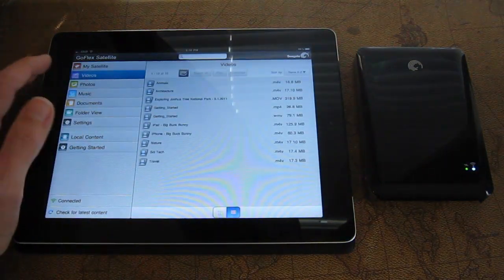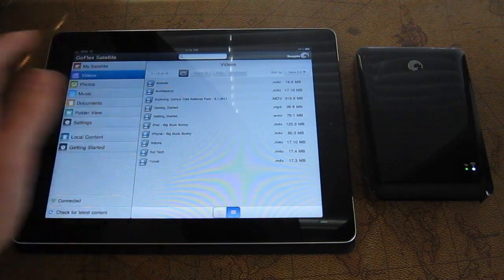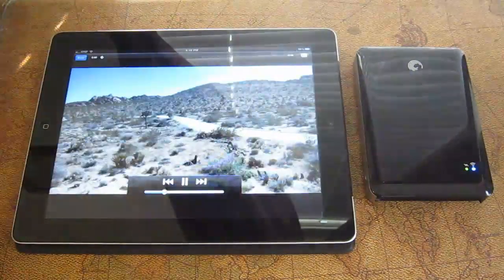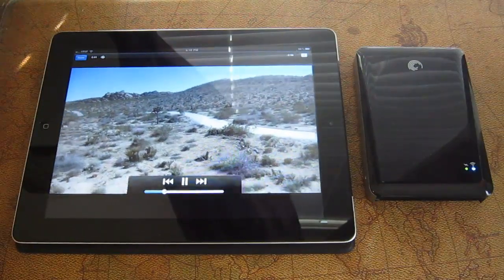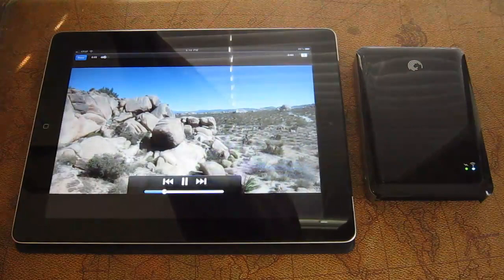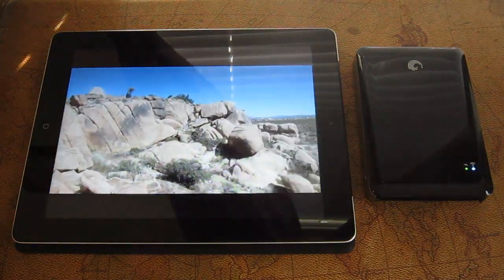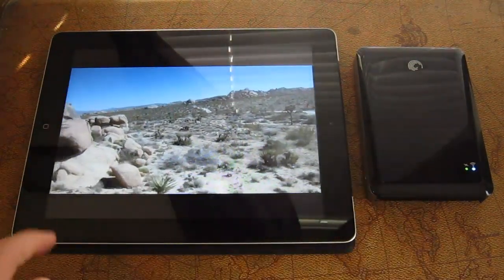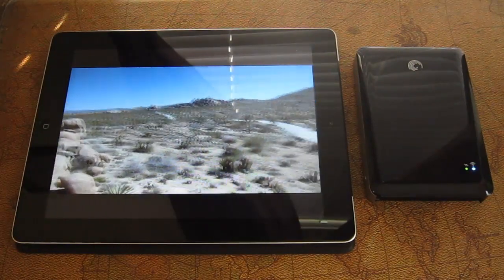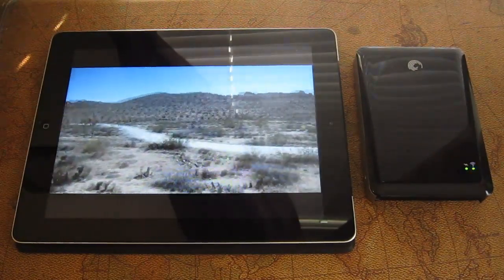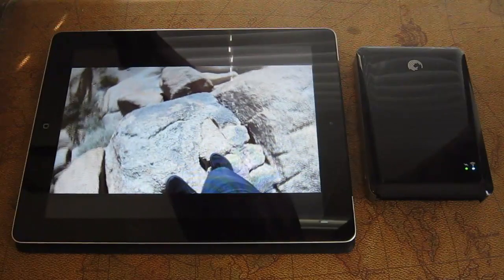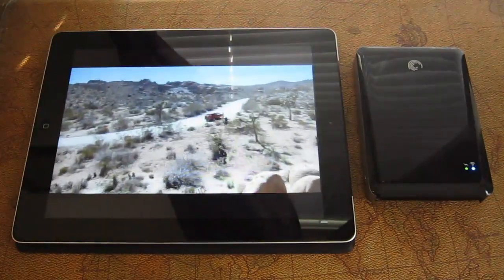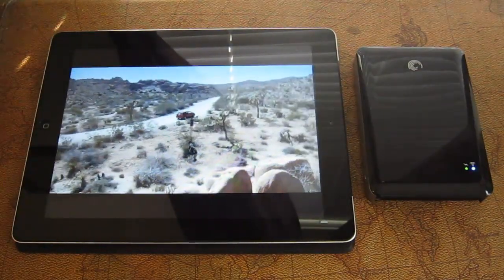So we just put this on there a few minutes ago. Let's see how this works. So this is actually a 1080p video clip, .mov file streaming wirelessly from this hard drive into the iPad here. And the quality is delightful, actually. It's really good.